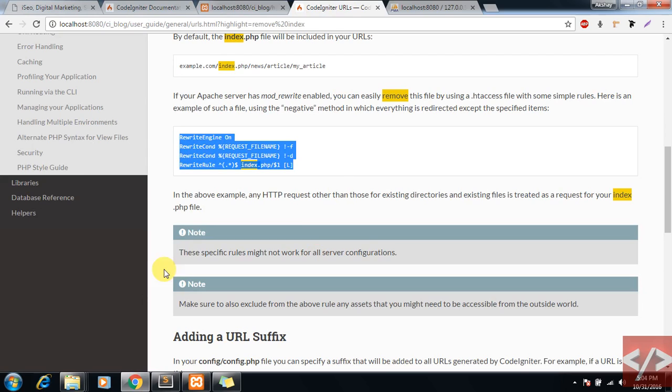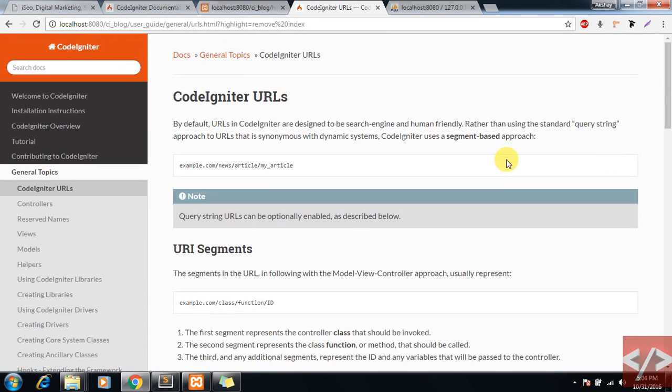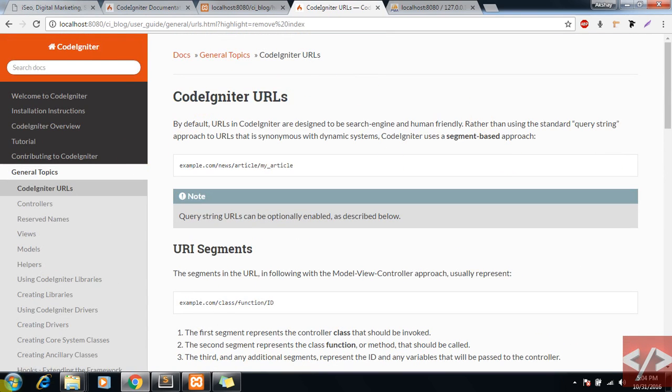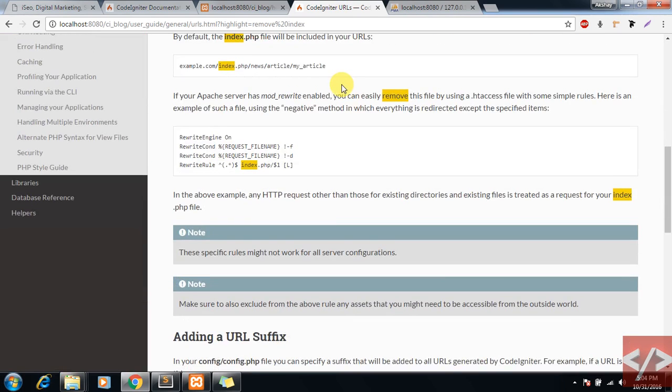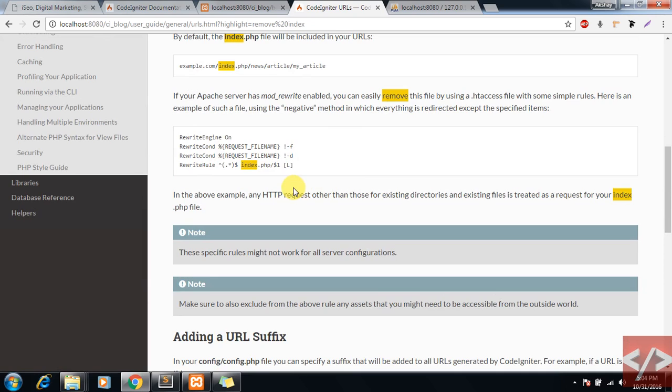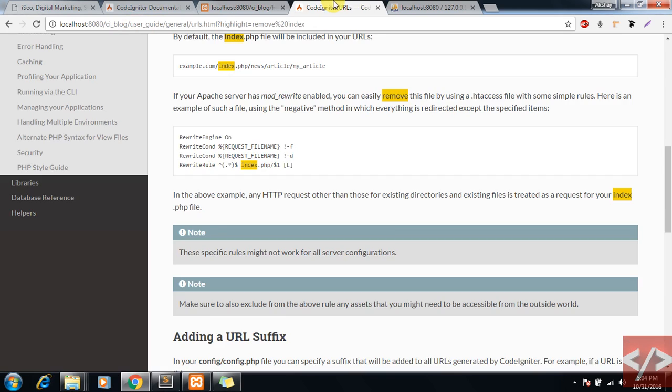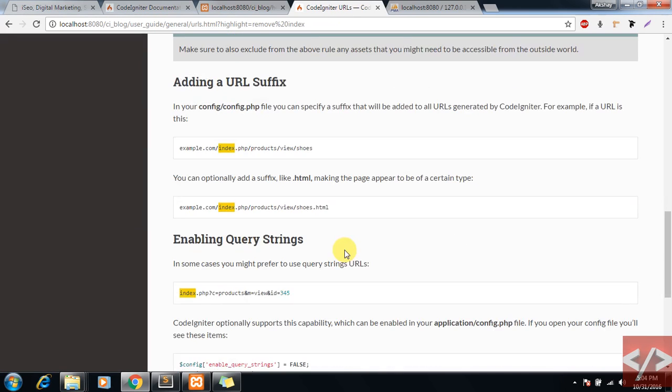As I mentioned in earlier videos, CodeIgniter provides very powerful documentation and this is full-fledged proof of that - how easy it is to remove index.php from the URL in CodeIgniter.